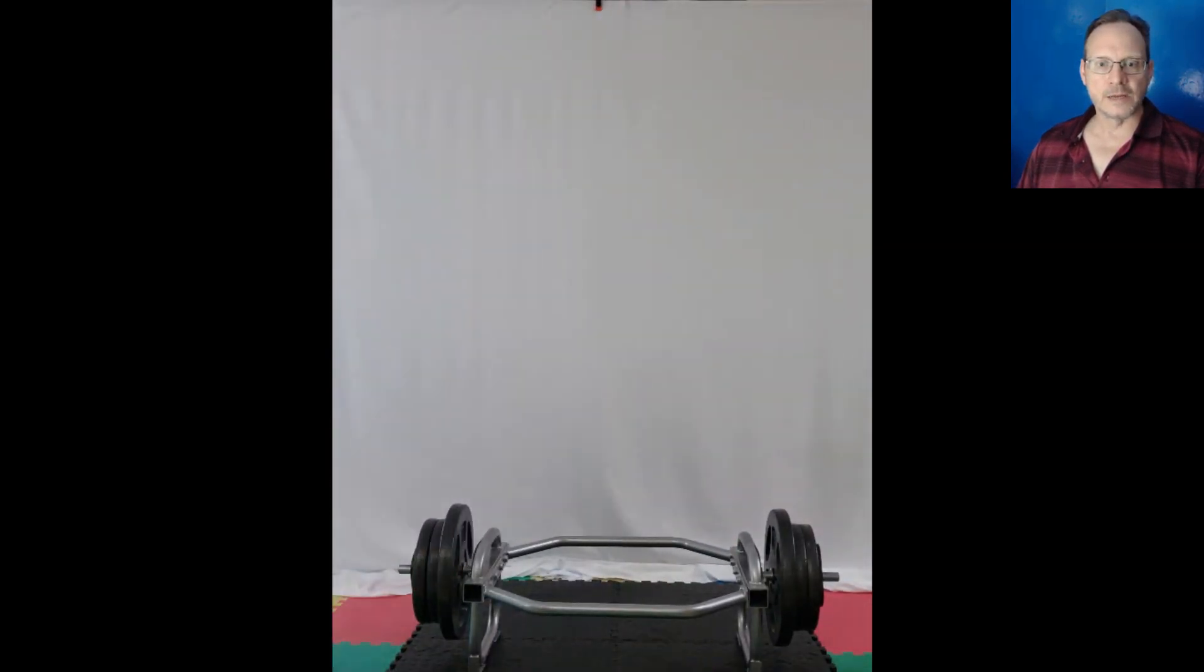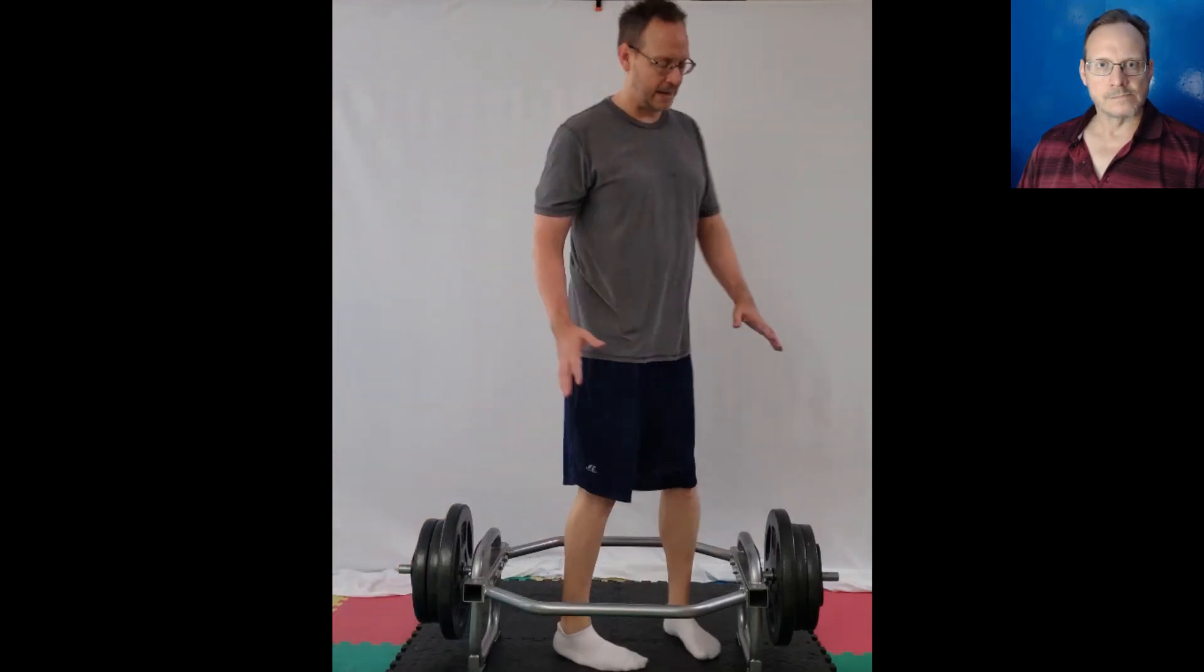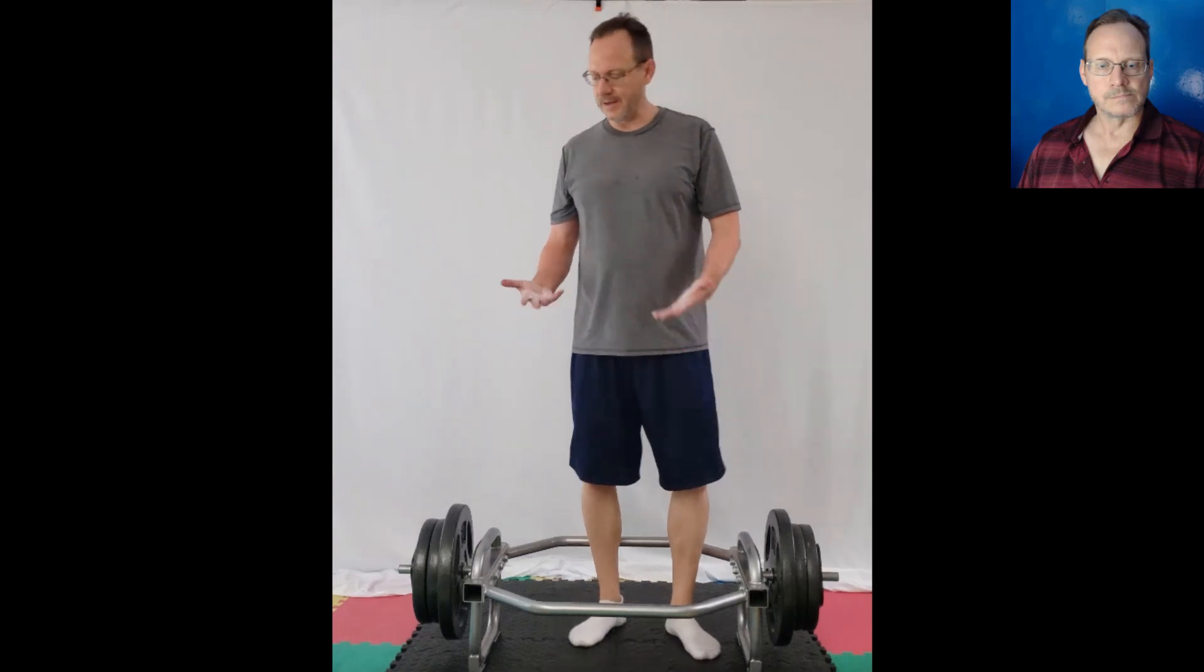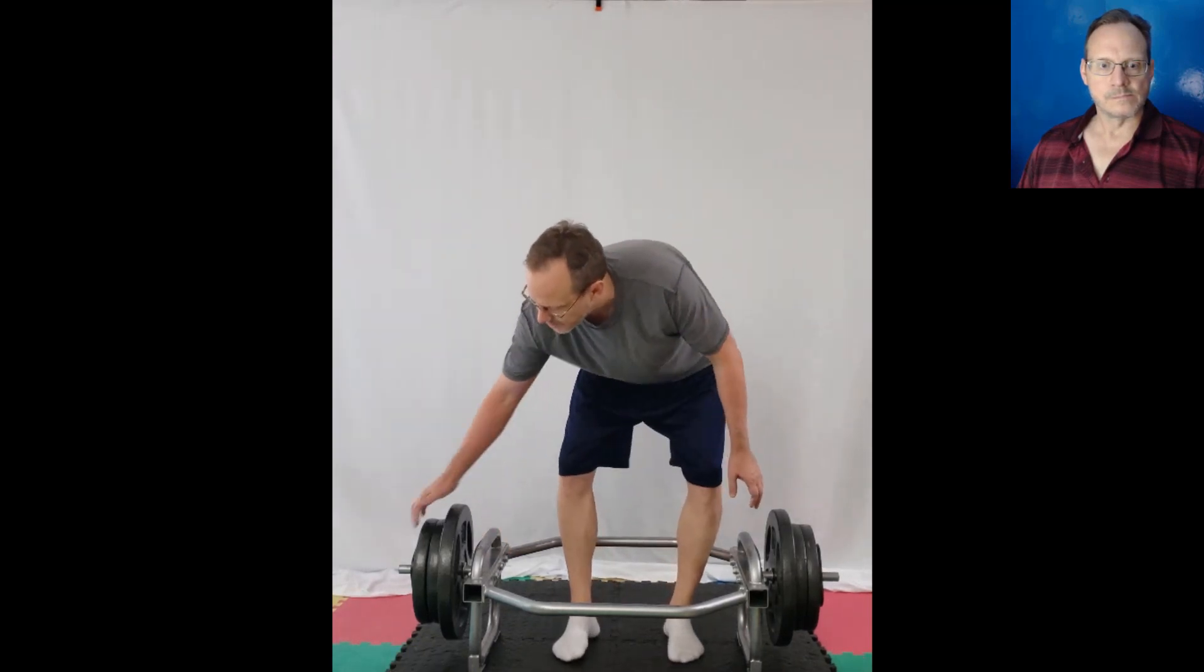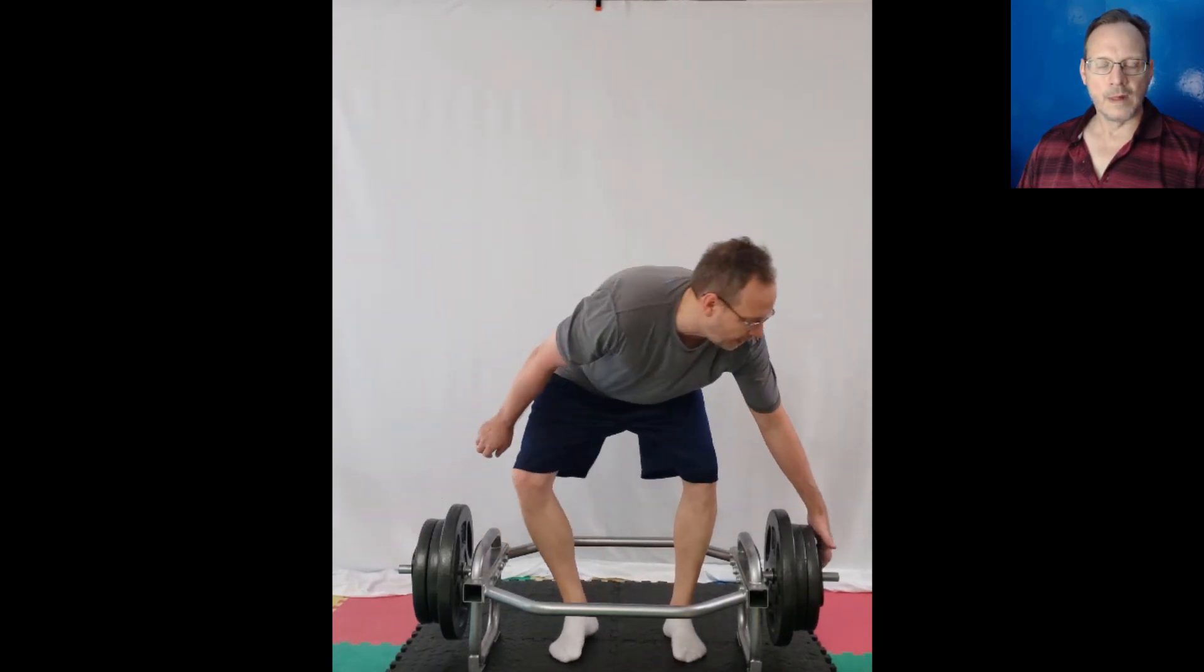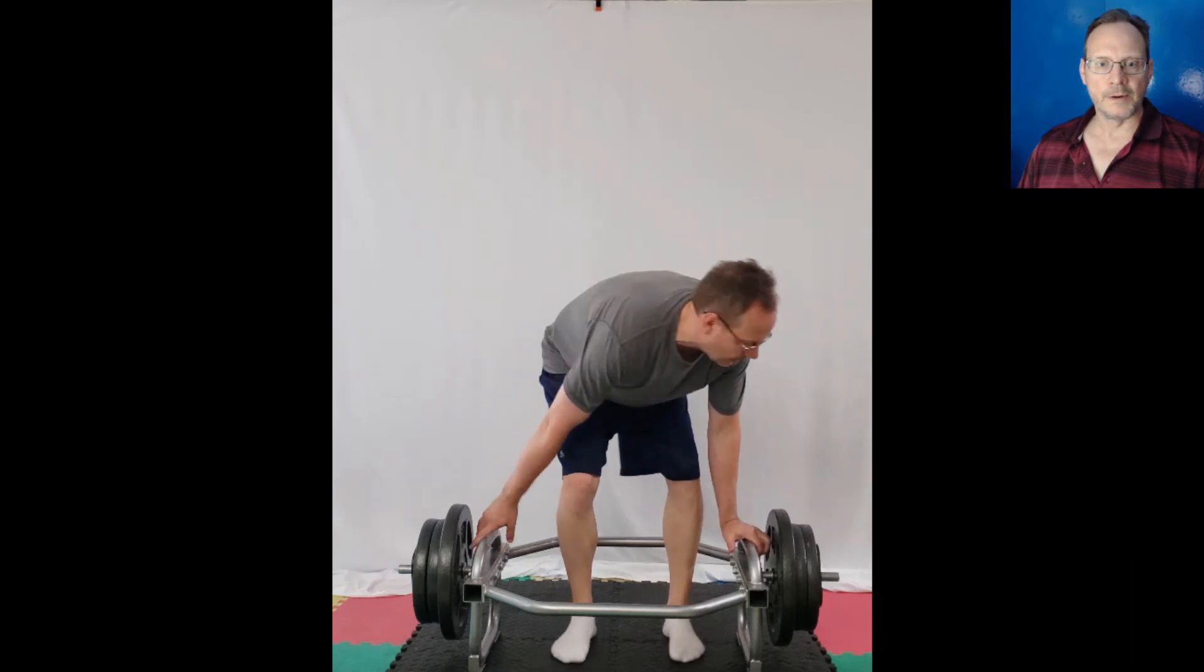I put liquid chalk on my hands. Liquid chalk really helped with my grip, I really liked it.